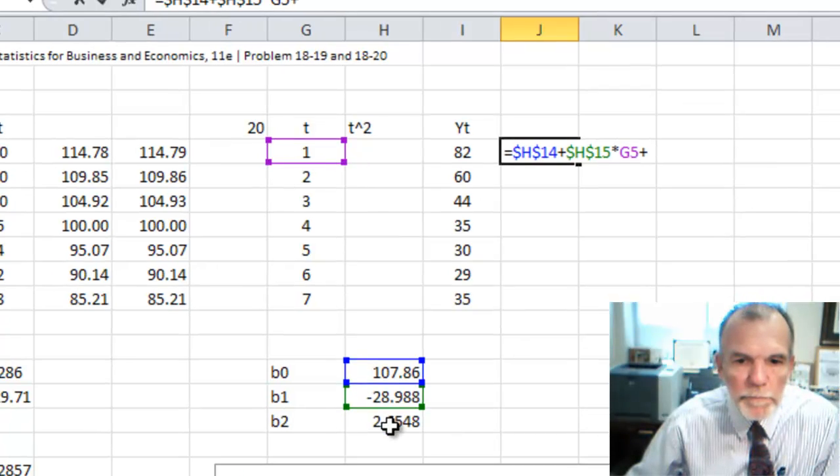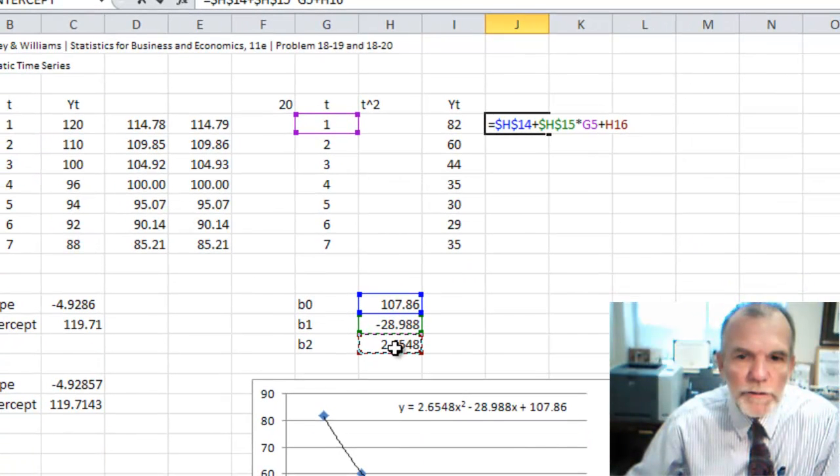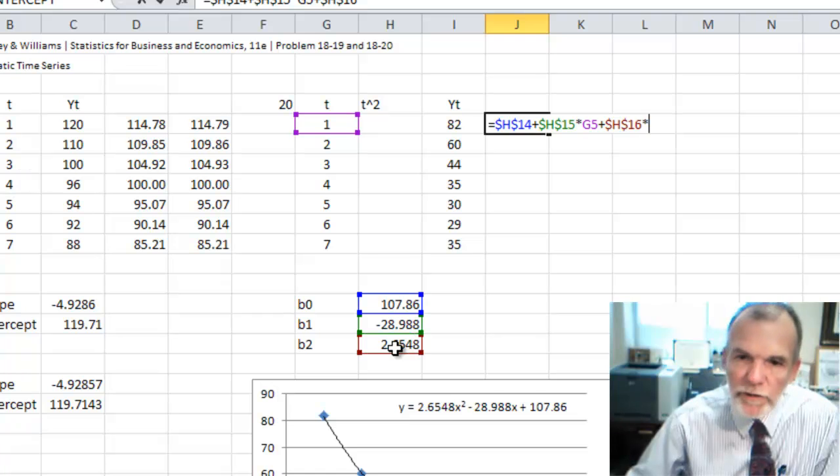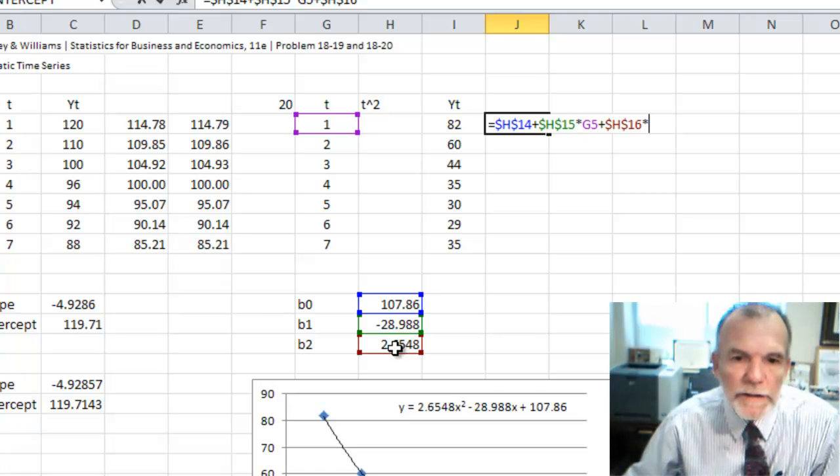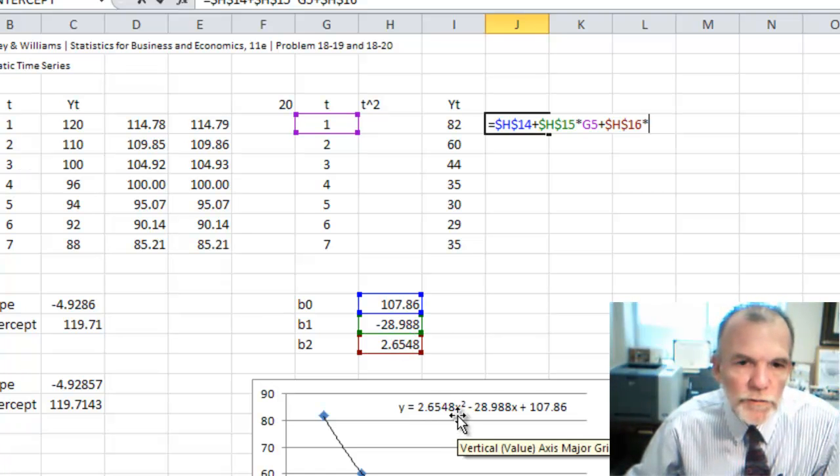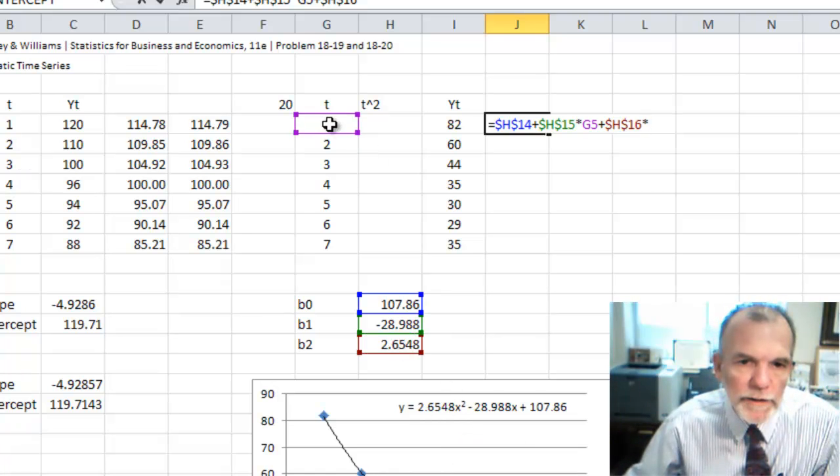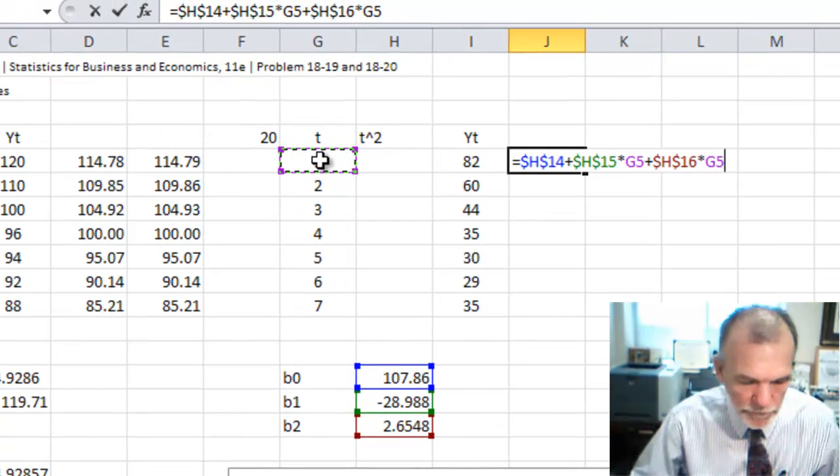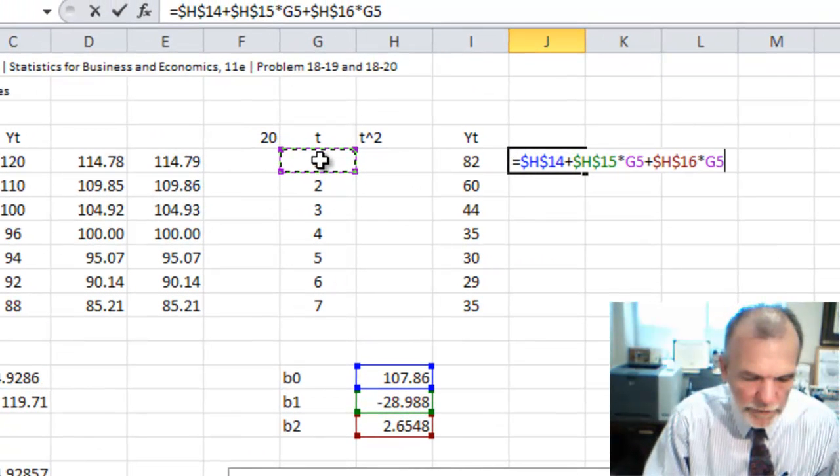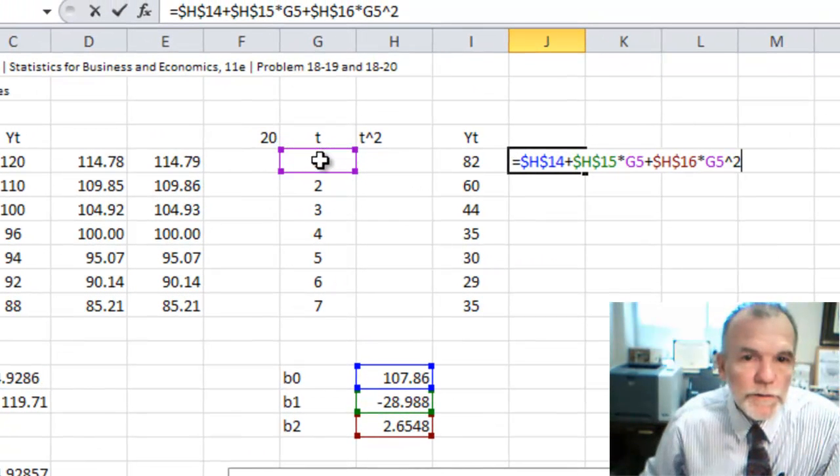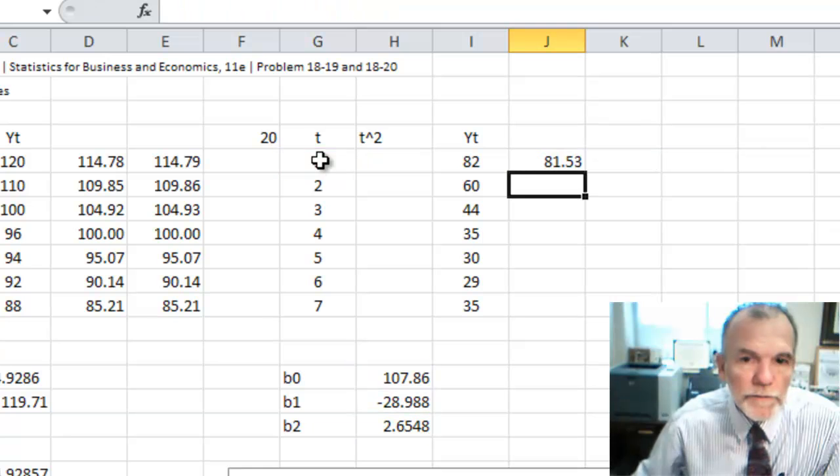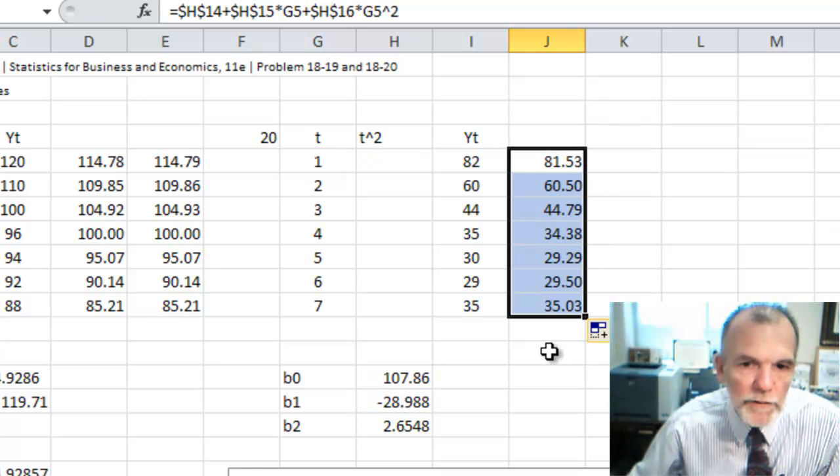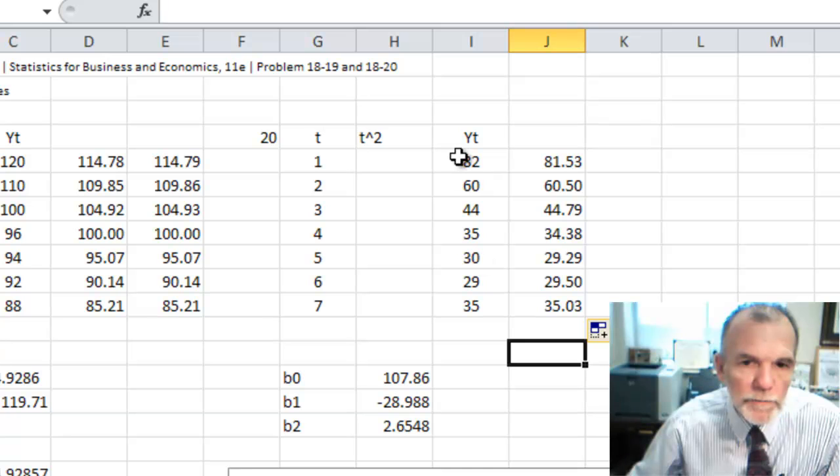plus beta 2, again fixed, times x squared. X here is time period 1, and then square it, and copy this down in the column.